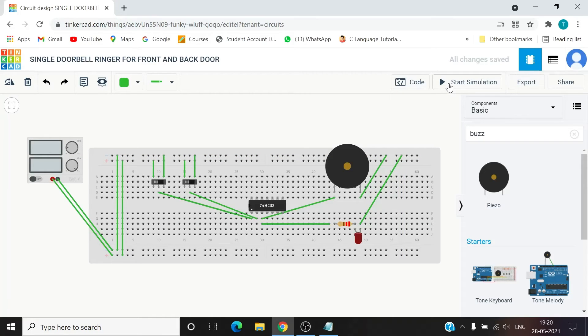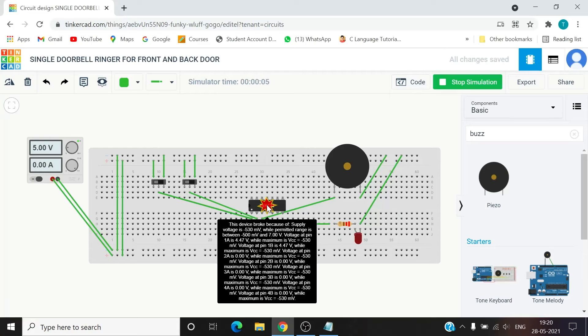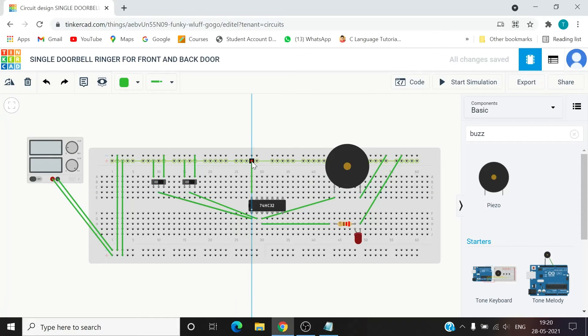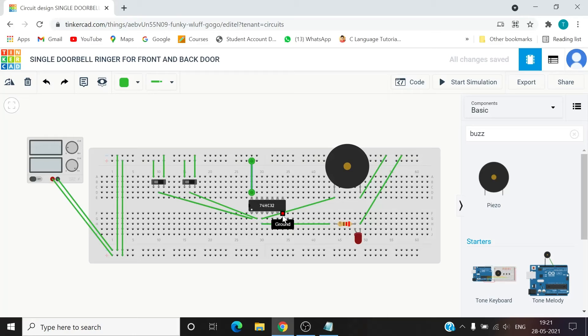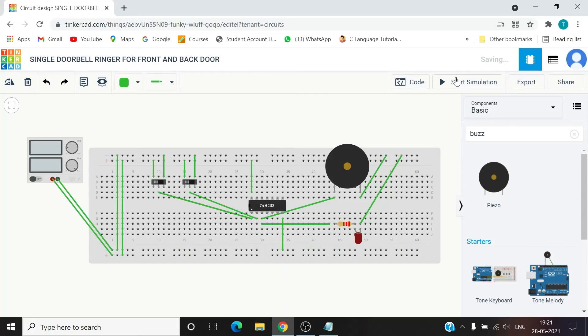Let's start the simulation. Okay, I guess I did some mistake here. I did not supply the power supply, power supply and ground it. We should not do the same mistake. Be careful about these mistakes.